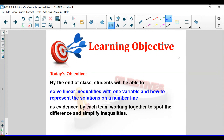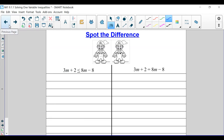Hi everyone, this is Ms. Tom with Chapter 9.1.1, Solving One Variable Inequalities. Our job is to solve one variable inequalities, and we are going to first look at what an inequality means.